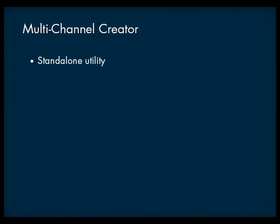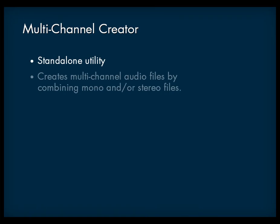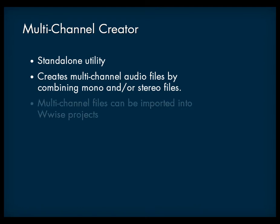The multi-channel creator is a stand-alone batch utility that creates multi-channel audio files by combining several mono and or stereo audio files. These files can then be imported and used within your WISE project.